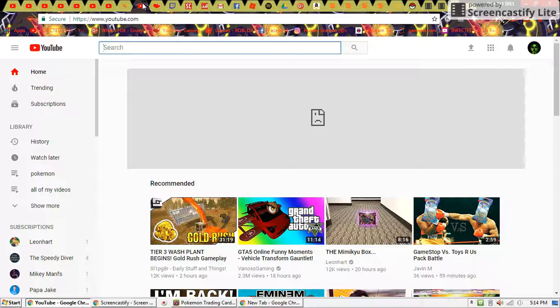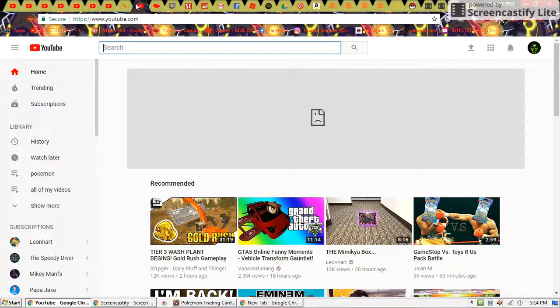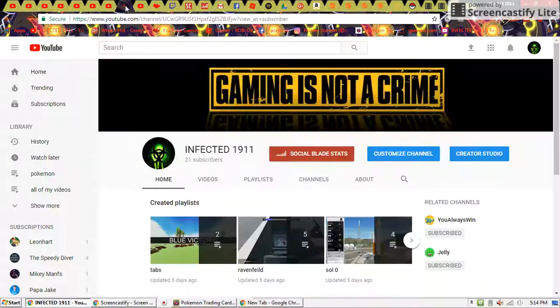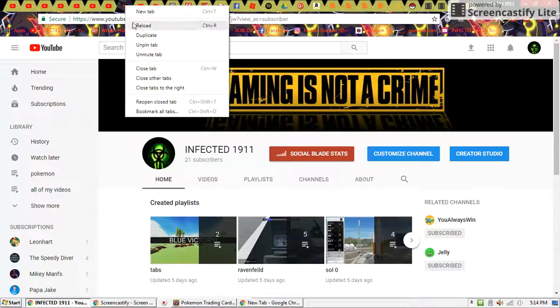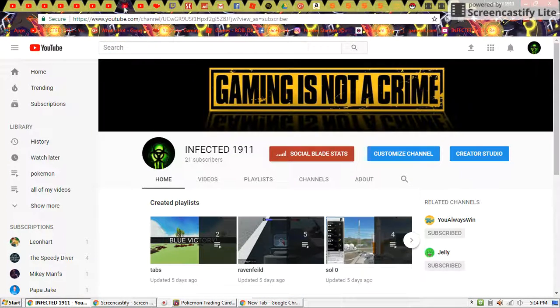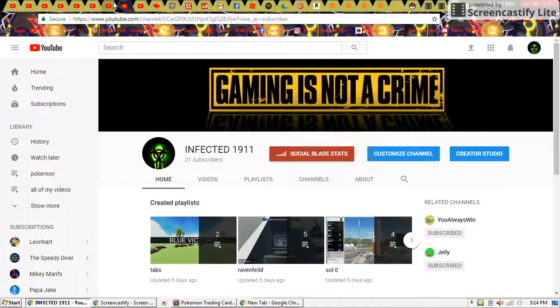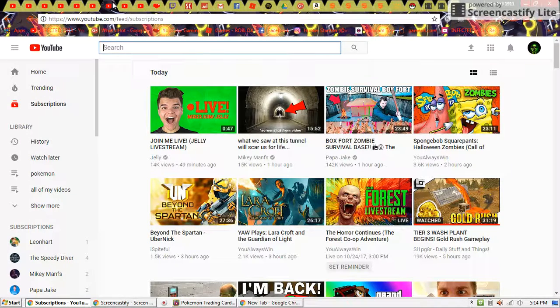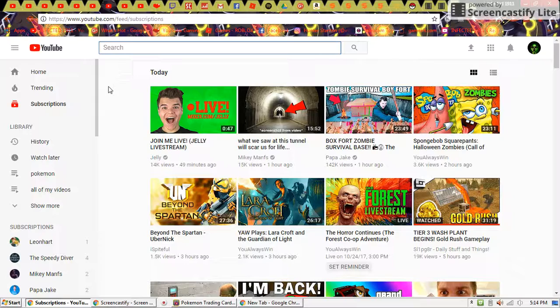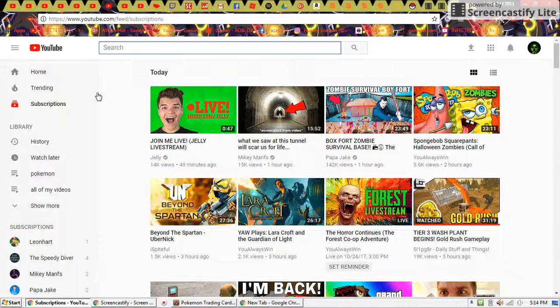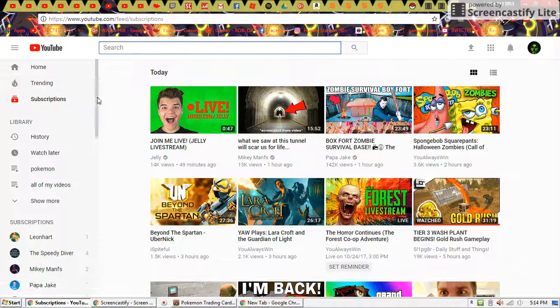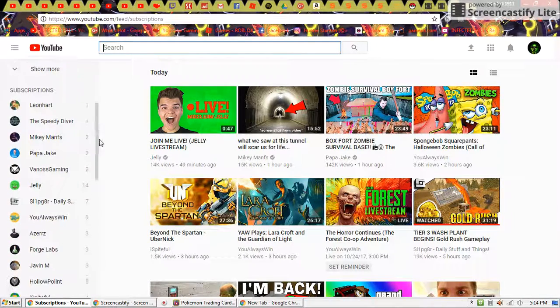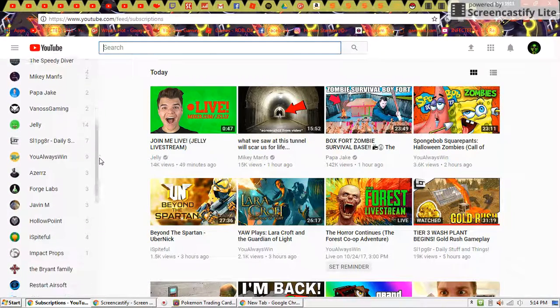On my YouTube. Home, my channel, subscriptions. Oh yeah, these are also all the people I'm subscribed to.